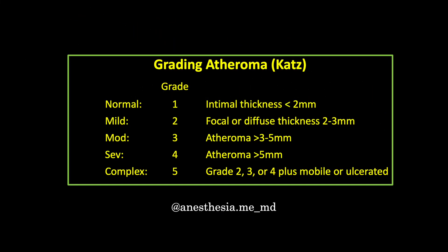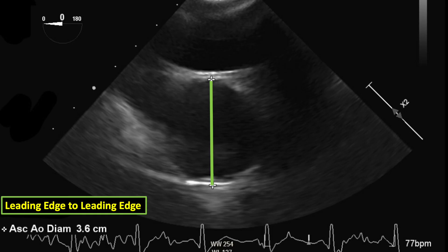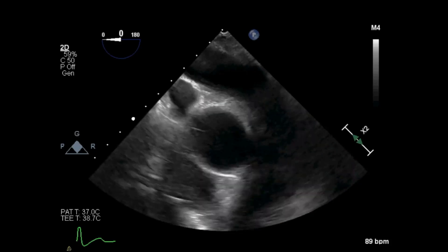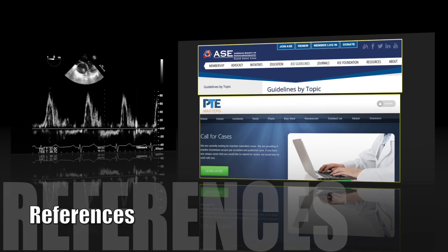I grade atheromatous plaques along the aorta and at the great vessels view, measure the ascending aorta diameter in systole. I then look to the main pulmonary artery with pulse wave Doppler.